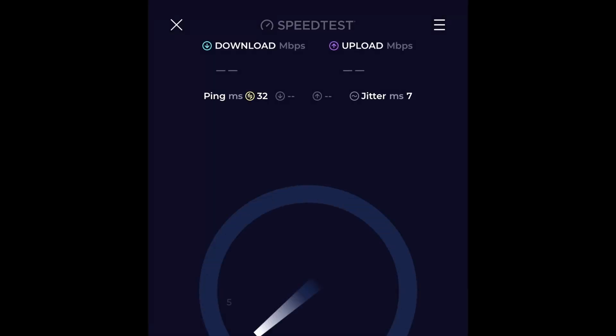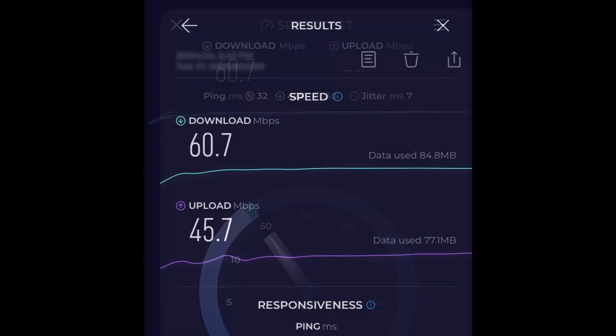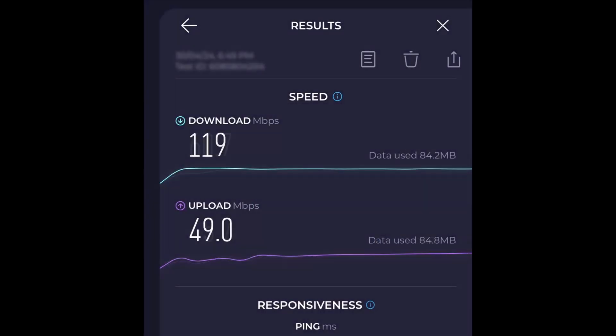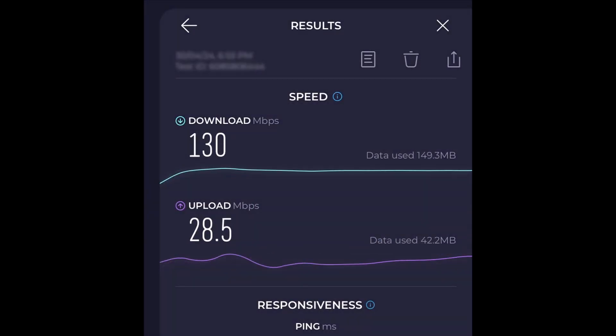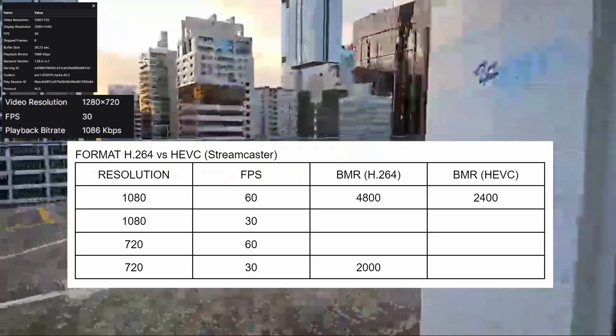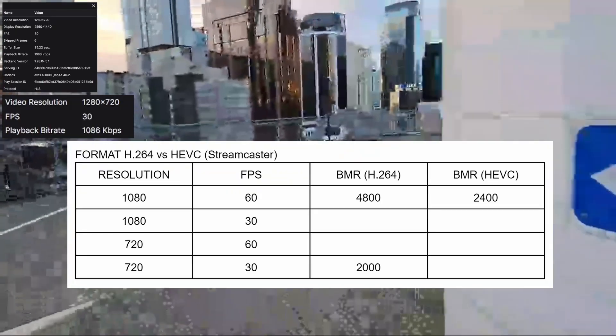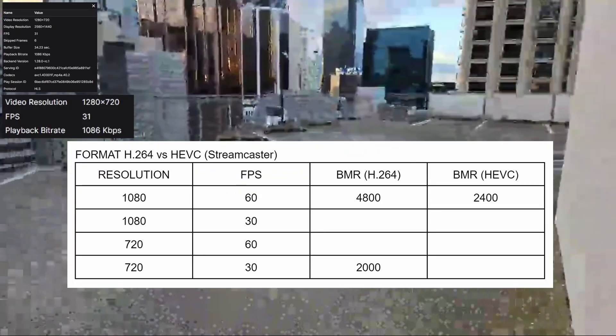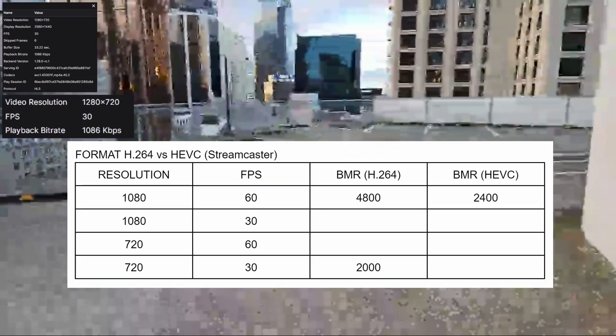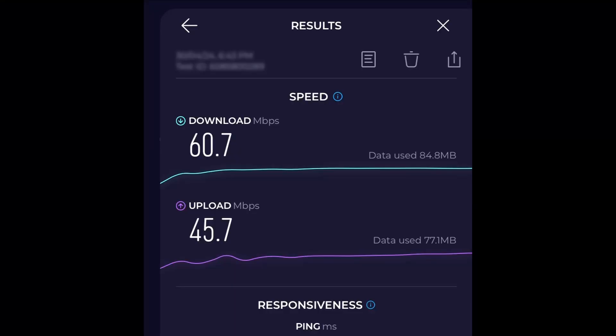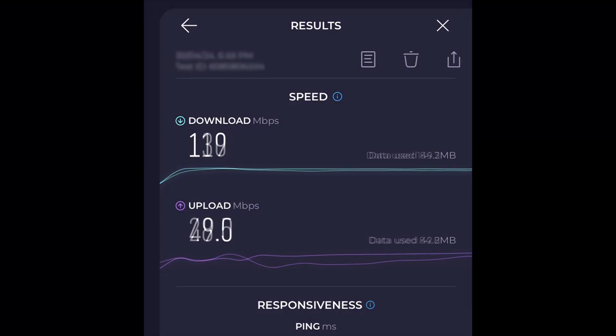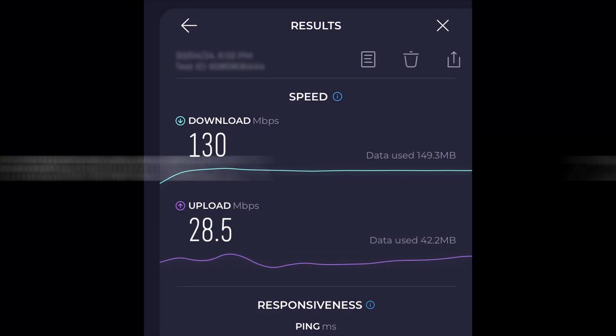Then grab your phone and open the speed test app we installed earlier and run it a couple of times to get an average of your current upload speeds. Get into the habit of doing this regularly especially when you visit someplace new. I covered this in another video and you should check it out after this one but for now if your upload speeds are higher than 12 megabits per second you should be fine to live stream at 720p 30fps.